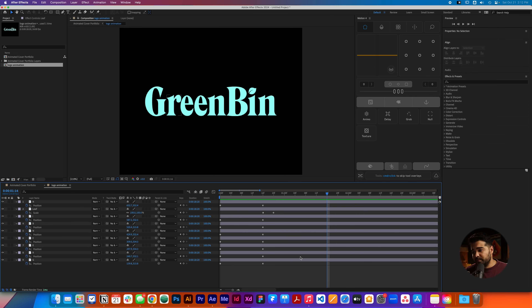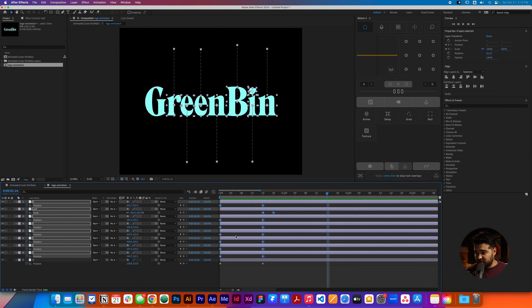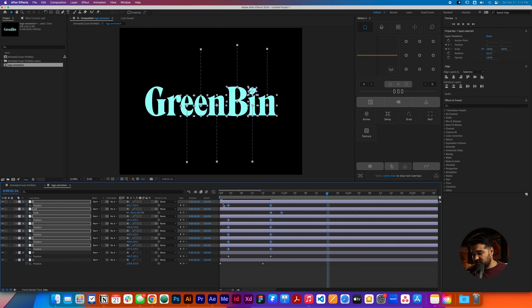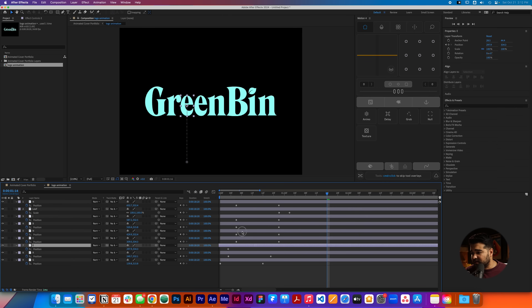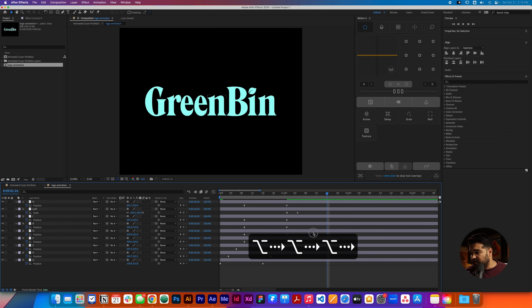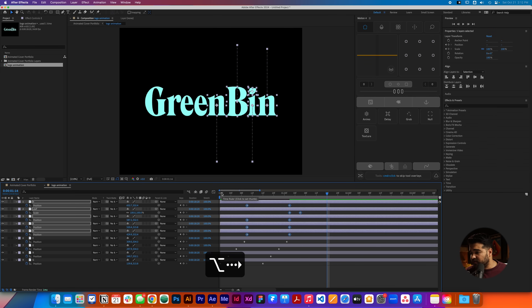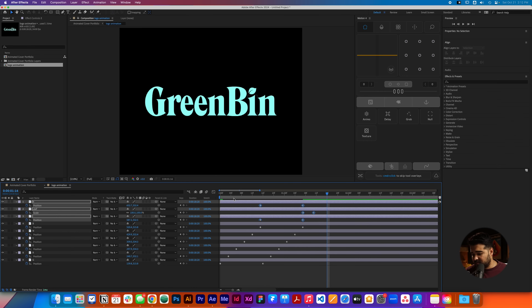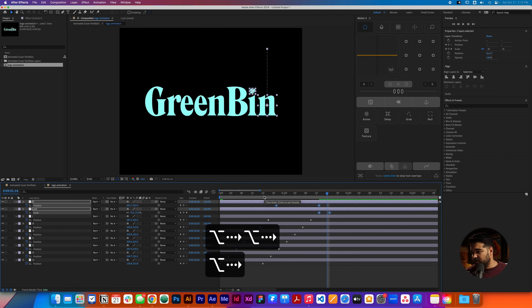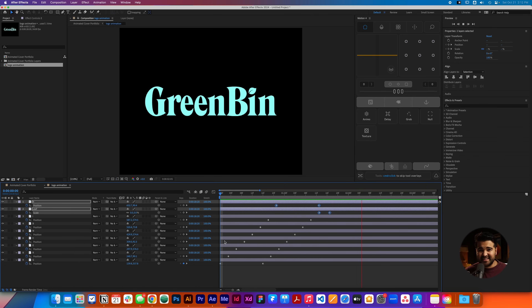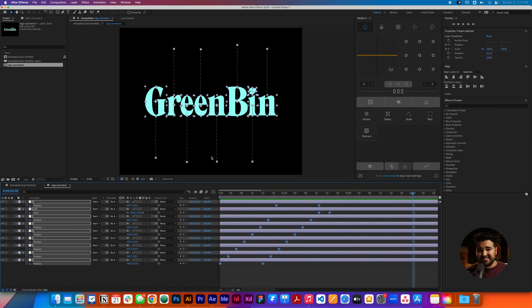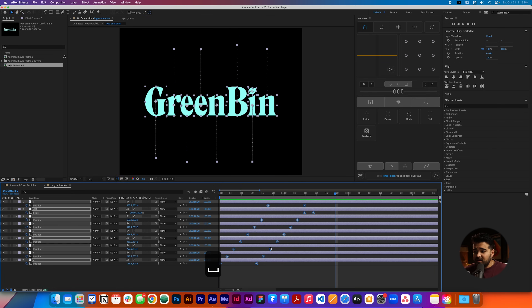The next step is selecting the layers and then pressing Option and the arrow on the keyboard. We're gonna go 3 times, select again all the layers, 3 times — all the layers. I'm doing this to make things go a little bit not at the same time, so it's gonna be like boom, boom, boom. One thing I like to change is it's kind of slow. We're gonna drag the keyframes a little more together so they go a little faster.